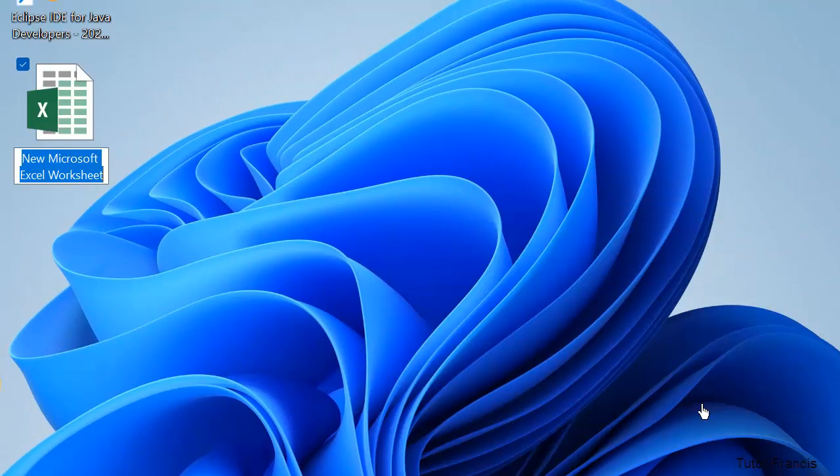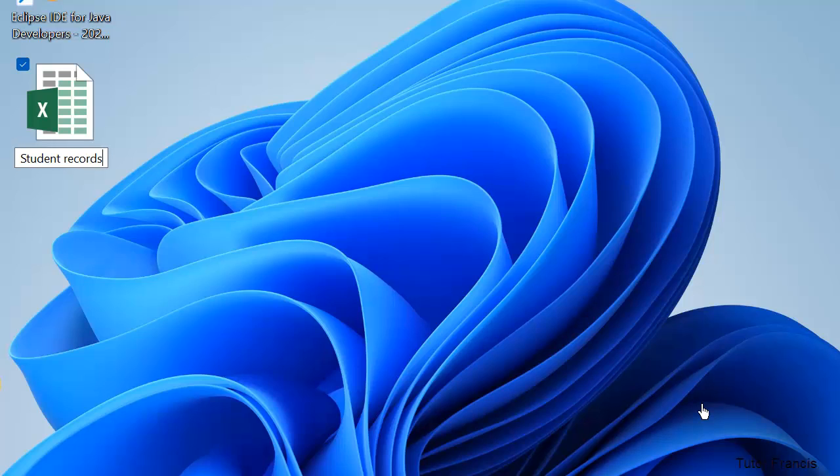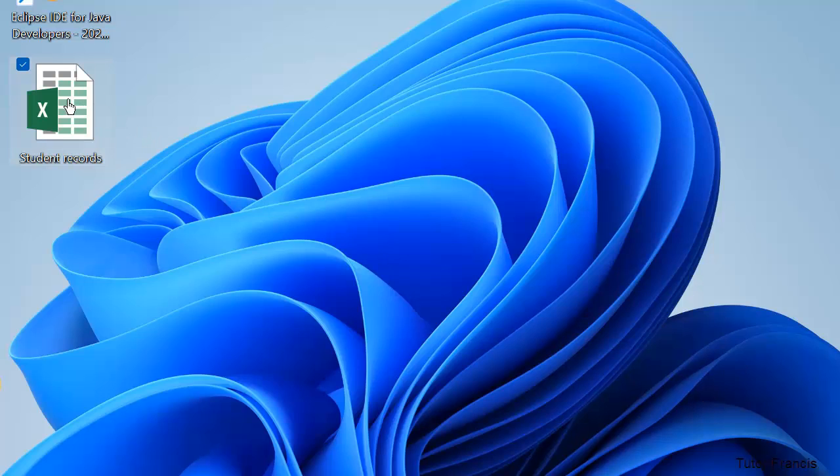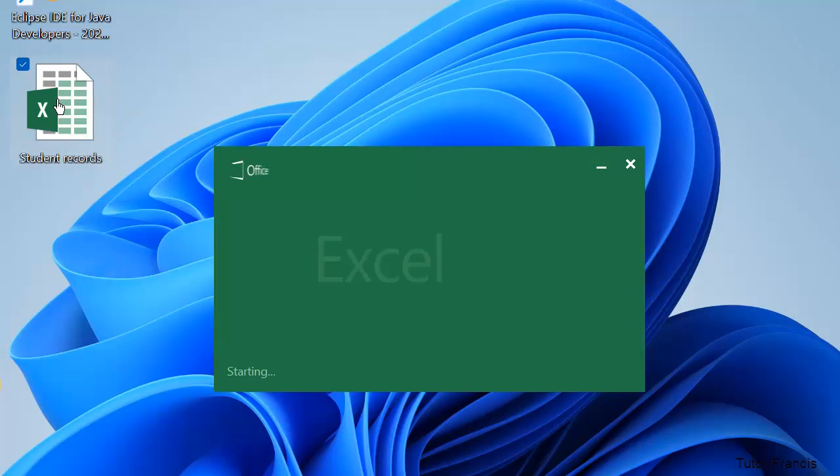Student Records - you can name it just by typing Student Records. So you have created an Excel file and saved it on the desktop. You can just double-tap it. That is how you can create and save a Microsoft Excel document.